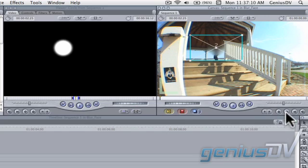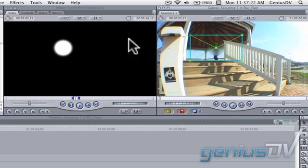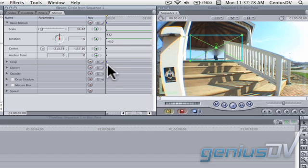Click on the Add Motion Keyframe button located in the lower right corner of the Canvas window. Notice how the Image and Wireframe crosshairs have turned green. This indicates that there are keyframes at this position. If you click on the Motion tab within the Viewer window, you can see the keyframes that have been created for these parameters.